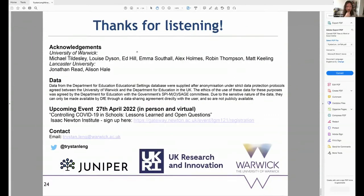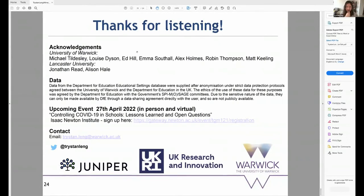Thanks for listening. I'd like to acknowledge my colleagues at Warwick University who I've been working closely with throughout the pandemic, and John Reed at Lancaster, whose idea it was to look at the mean pupil IMD. I'd also like to thank Alison for our chats about this and for inviting me to speak. And I'd like to plug the event on the 27th of April — a hybrid meeting about controlling COVID in schools specifically, and it would be great to see lots of you there.